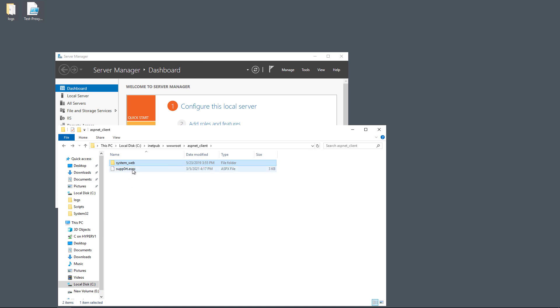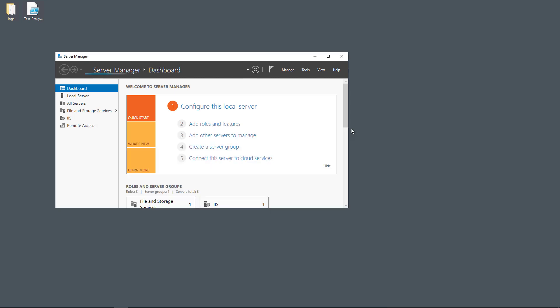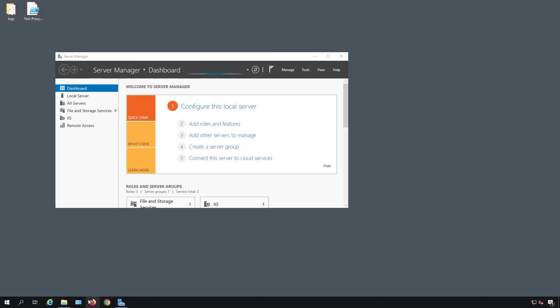And here we can see the support.aspx file that we know shows that we have an infected computer. So let's go ahead and run the scanner, and then we'll see what happens to that file afterwards.